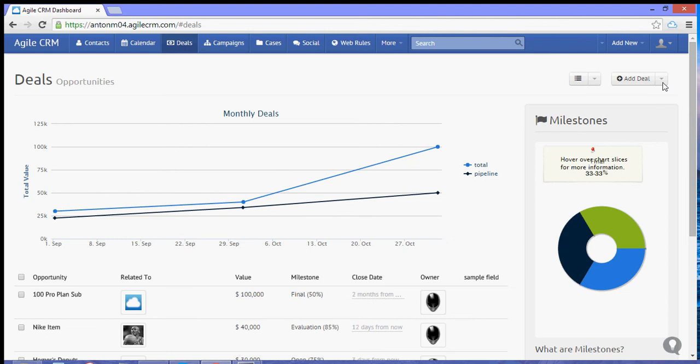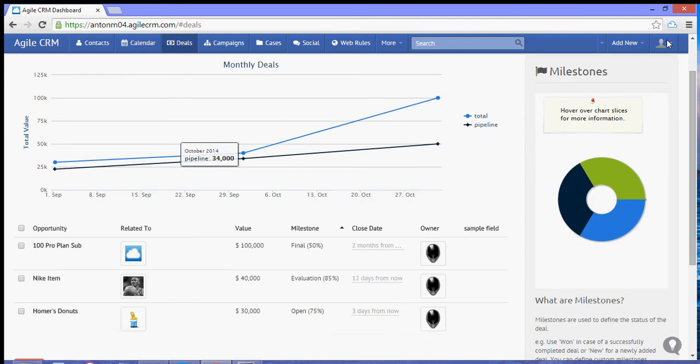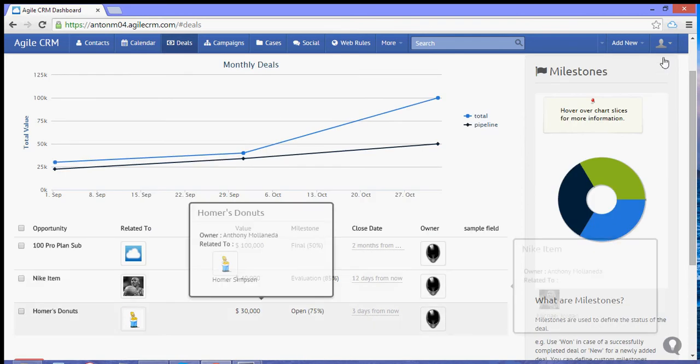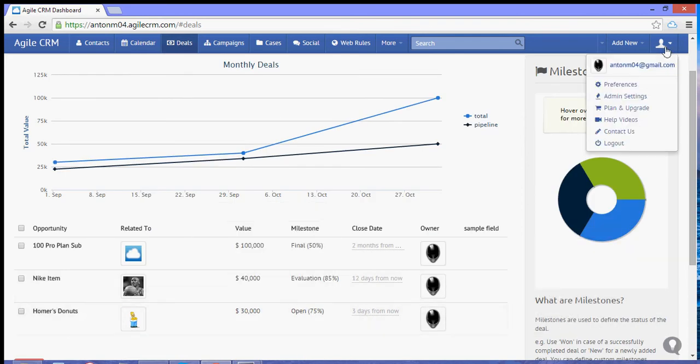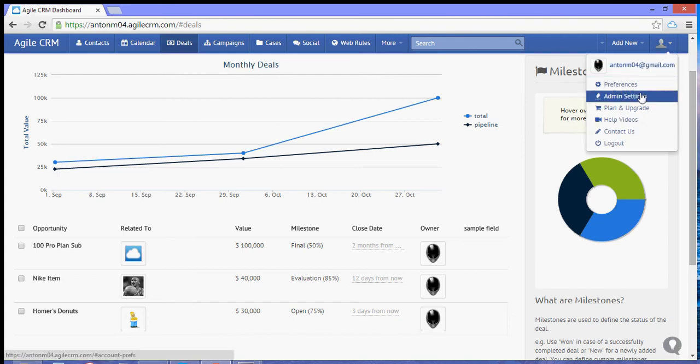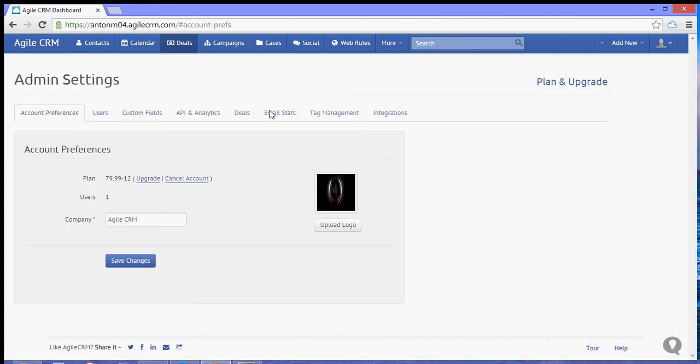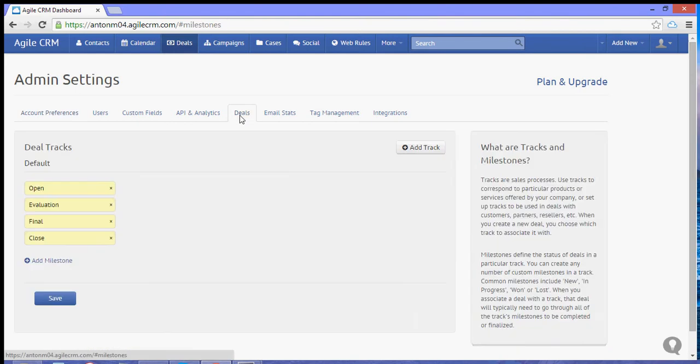Now if you add a new set of track, you will have a new set of milestones. To do that, let's go to our admin settings and let's go over to the deals tab, and then there should be a button to add a track.